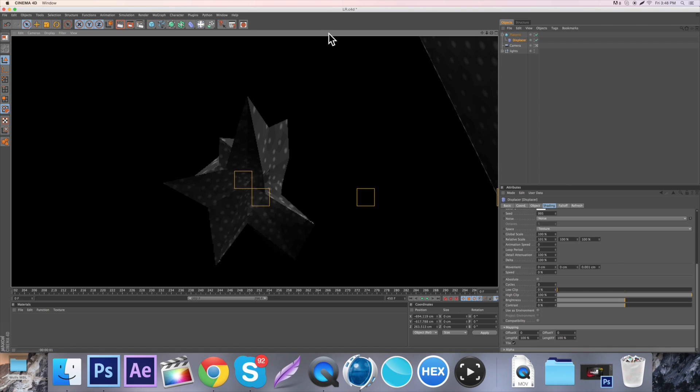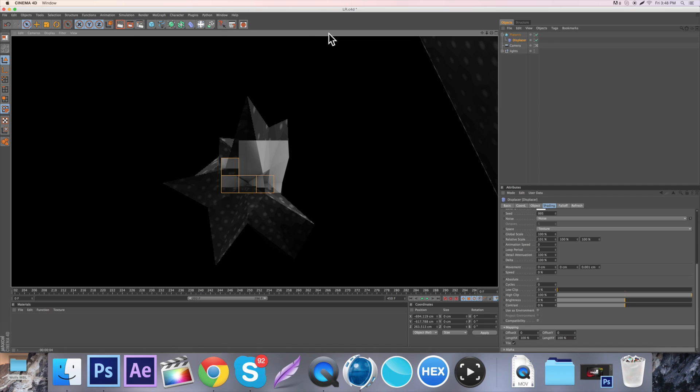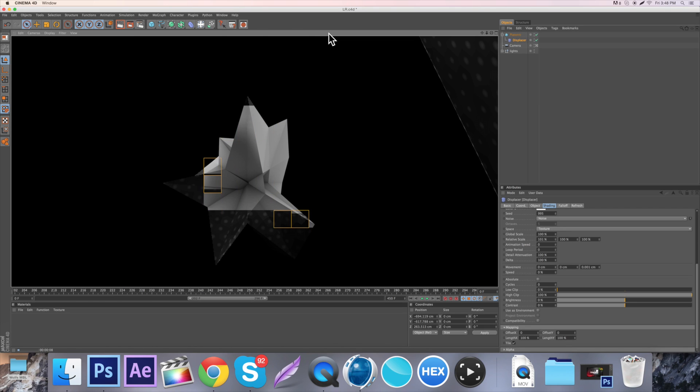And you know, you can just make some really cool looking stuff. This is really sweet. Now I'm going to show you guys a few other things that you can do with it.